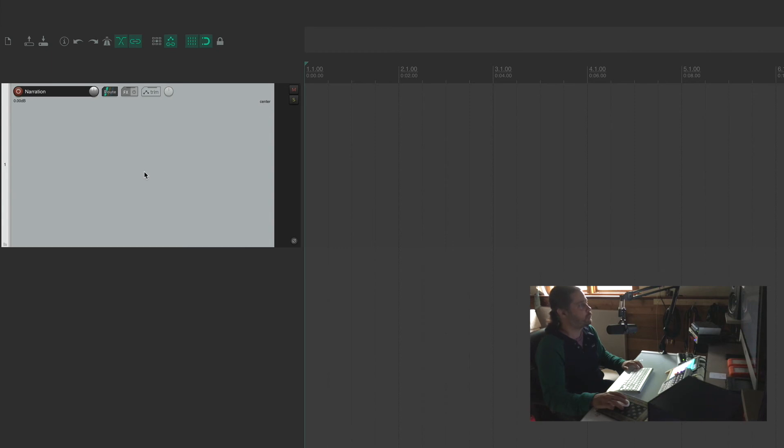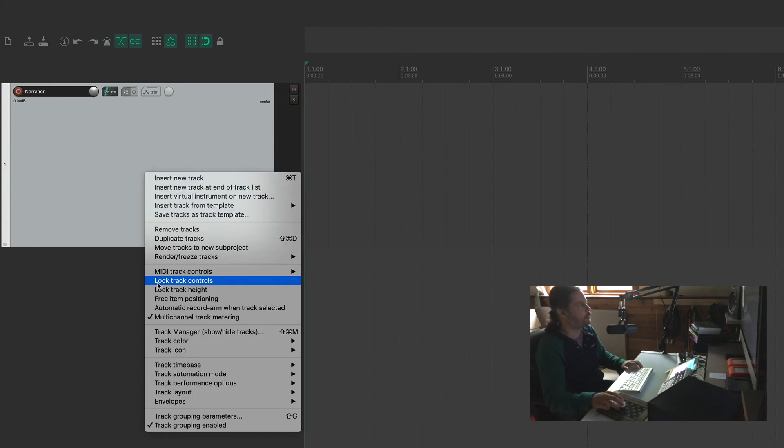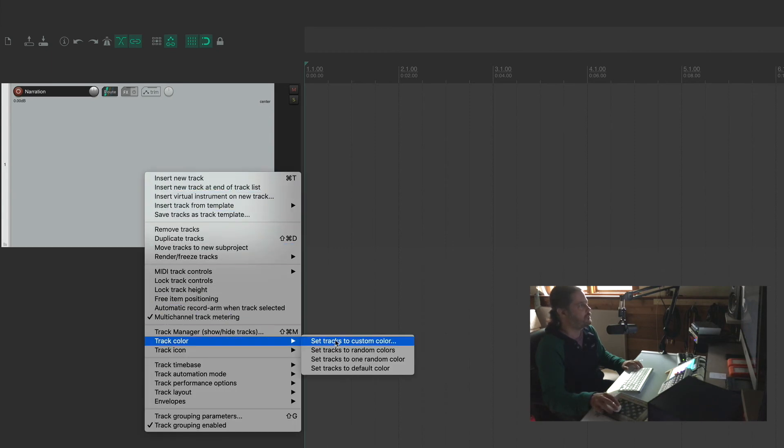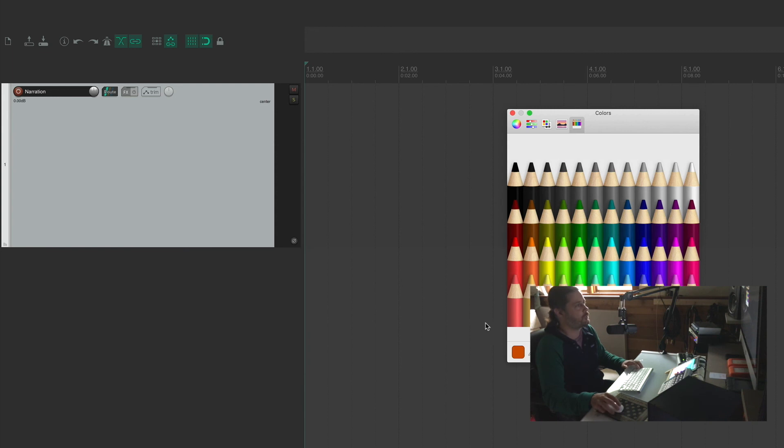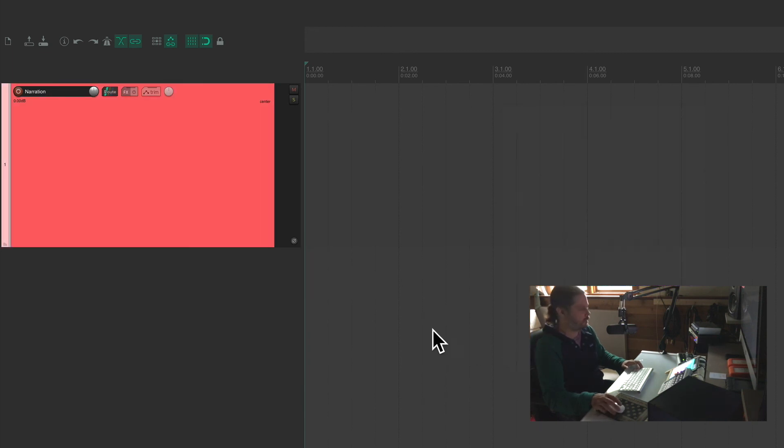Another way is you can right click on the track, scroll down to track color, set tracks to custom color, and then pick a color.